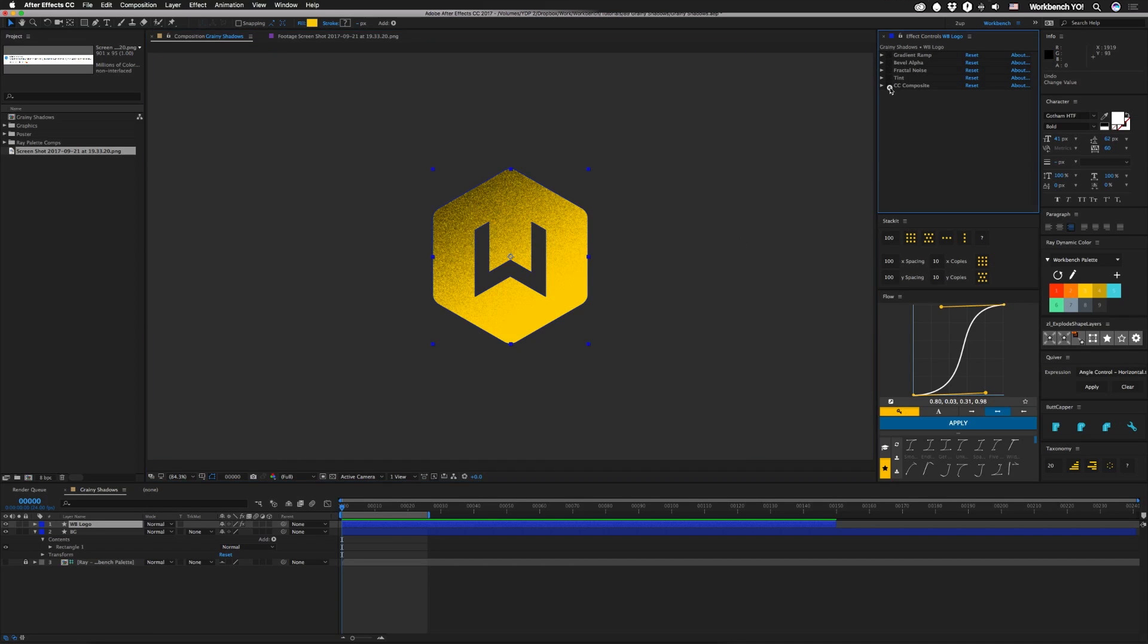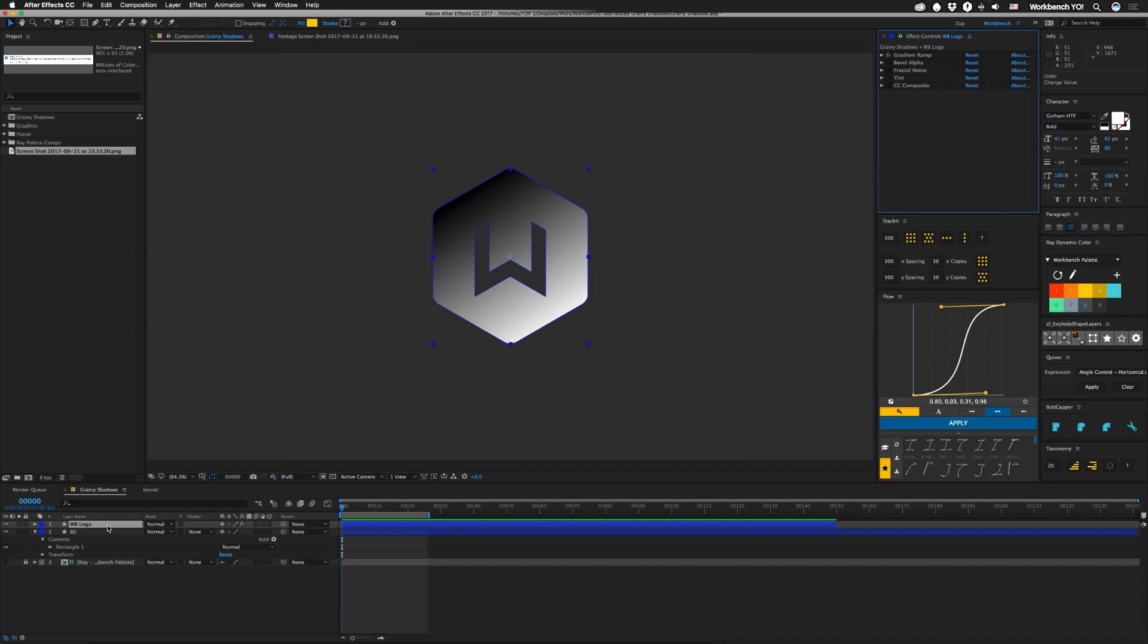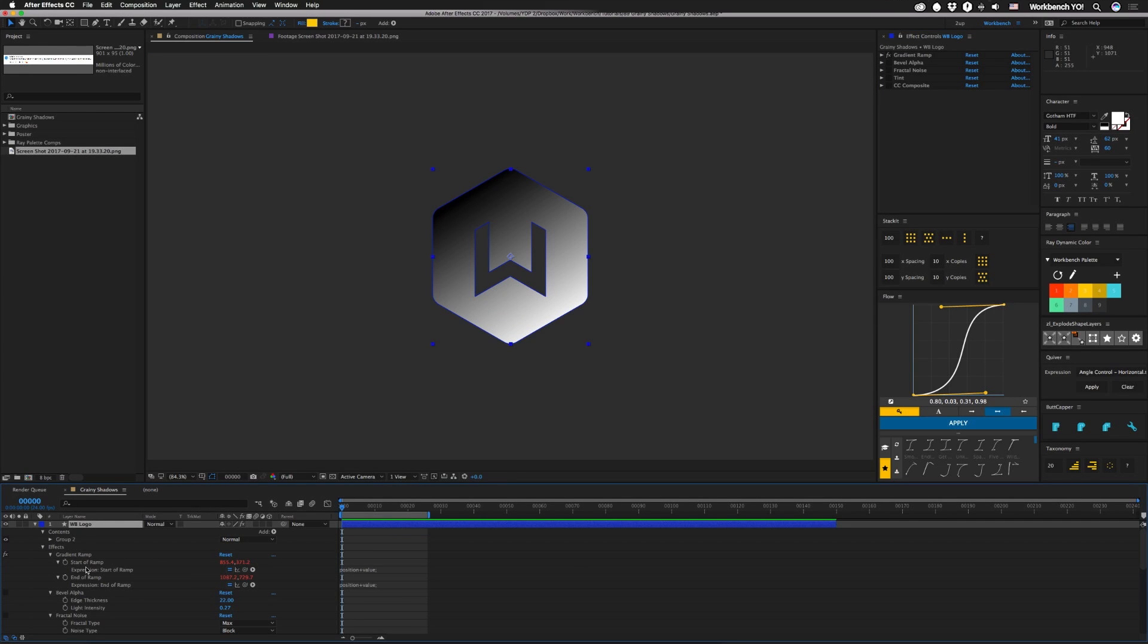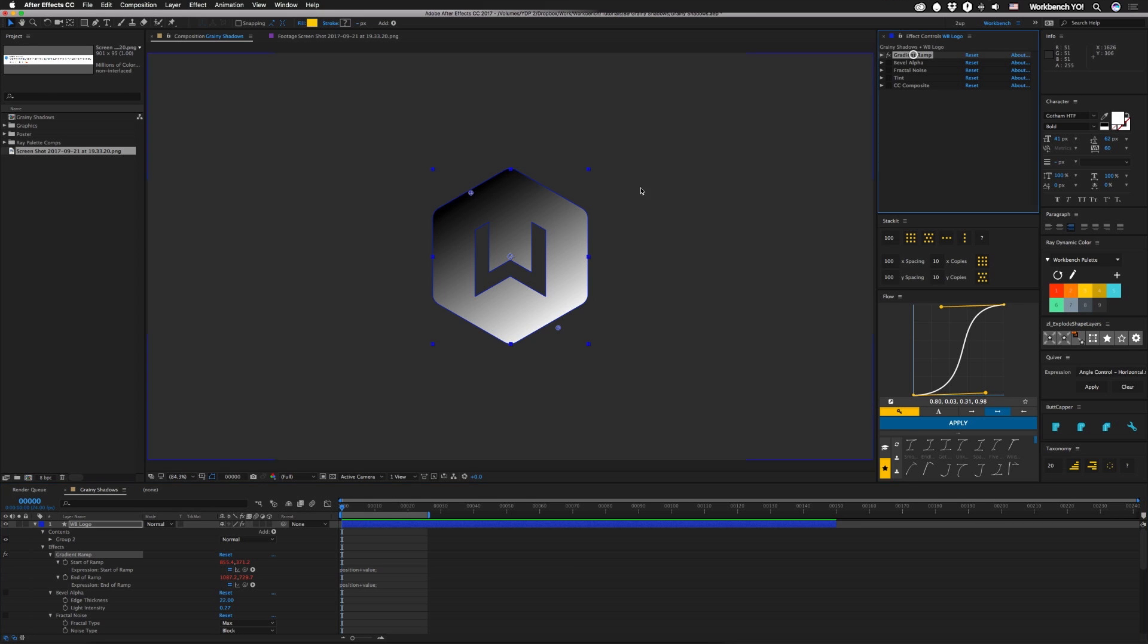So let's check out the whole base of this thing. We've just got our logo and on top of that I have gradient ramp, and this gradient ramp is somewhat special. If we open up our properties here, let's go down to gradient ramp. You can see that I have an expression on the start and end. It's very simple, it's just position plus value, that way when we move this thing around these points move with it.